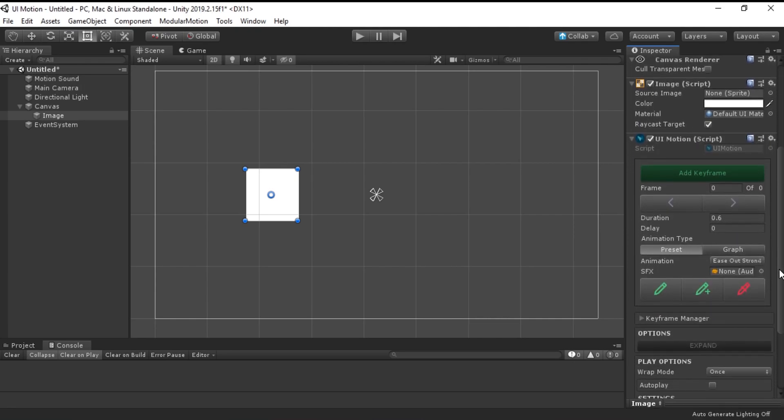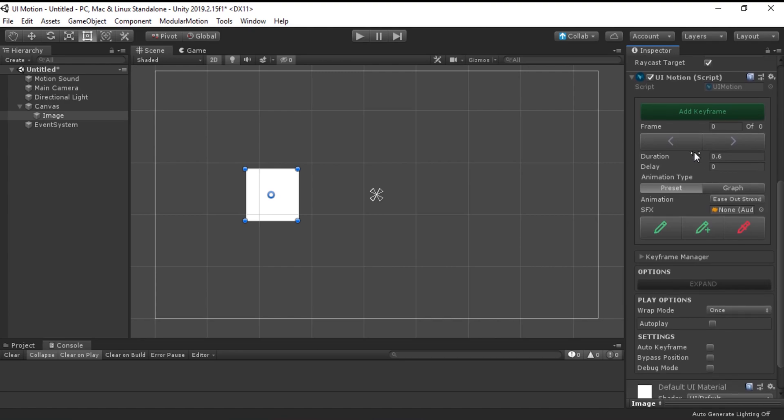You will now see a big toolbox with a lot of options. Now, you are ready to make an animation.